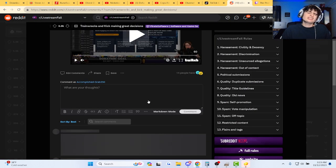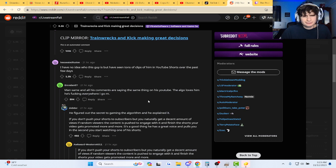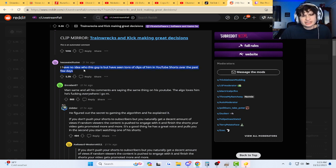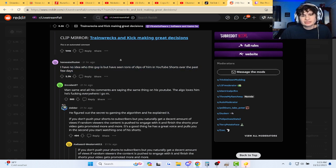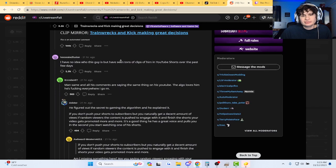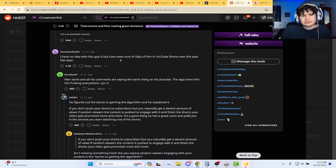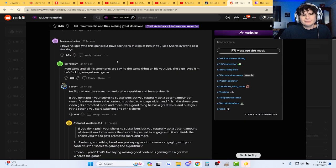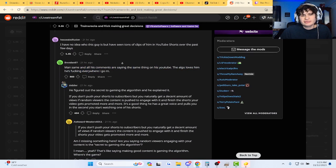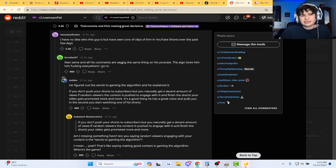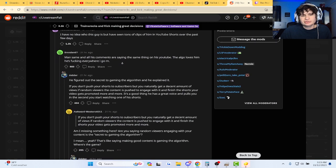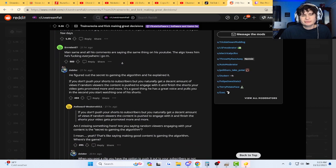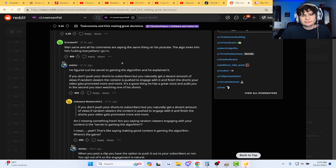Who is this guy, man? I have no idea who this guy is, but it seems to include him and YouTube shorts. And all his comments are saying the same thing on his YouTube, algorithm loves them, he's everywhere I go.